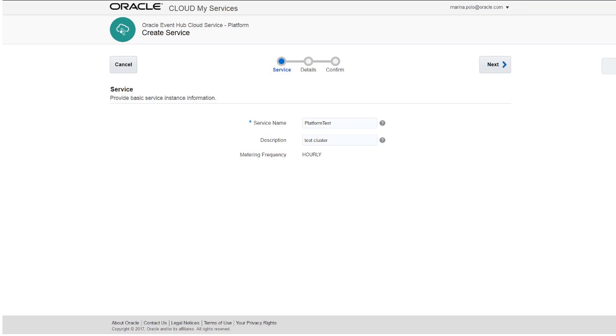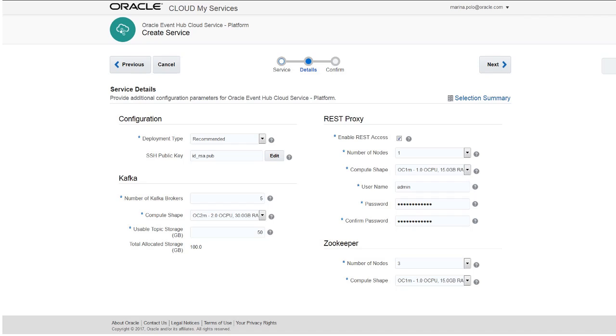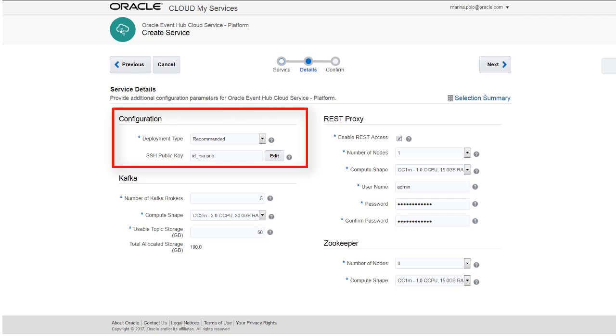In the Create Service page, provide a service name and description of the service. Next, configure details for your service in the Service Details page. In the Configuration section, provide a deployment type and your SSH public key.